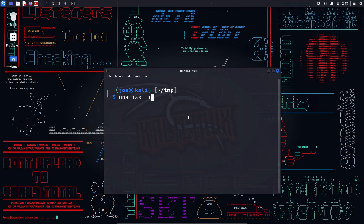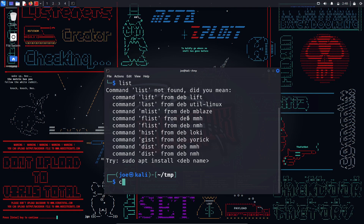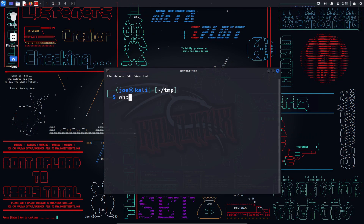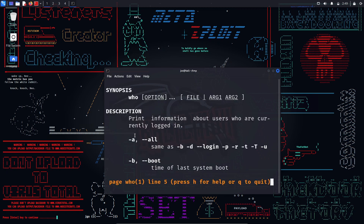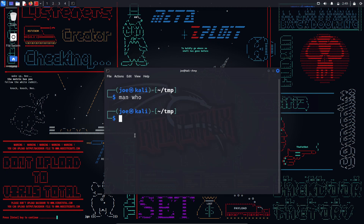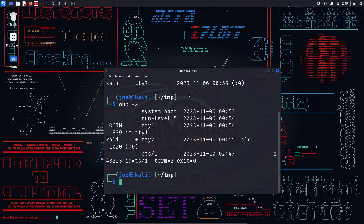whoami — this command is used to get the active username. It is useful to know who you are logged in as. For example, 'whoami' will print something like 'user'. who — the who command allows you to see information about users currently logged into the system. It can show the login name, terminal name, login time, remote hostname, and other details of each user. You can use various options to show all information including system login processes.